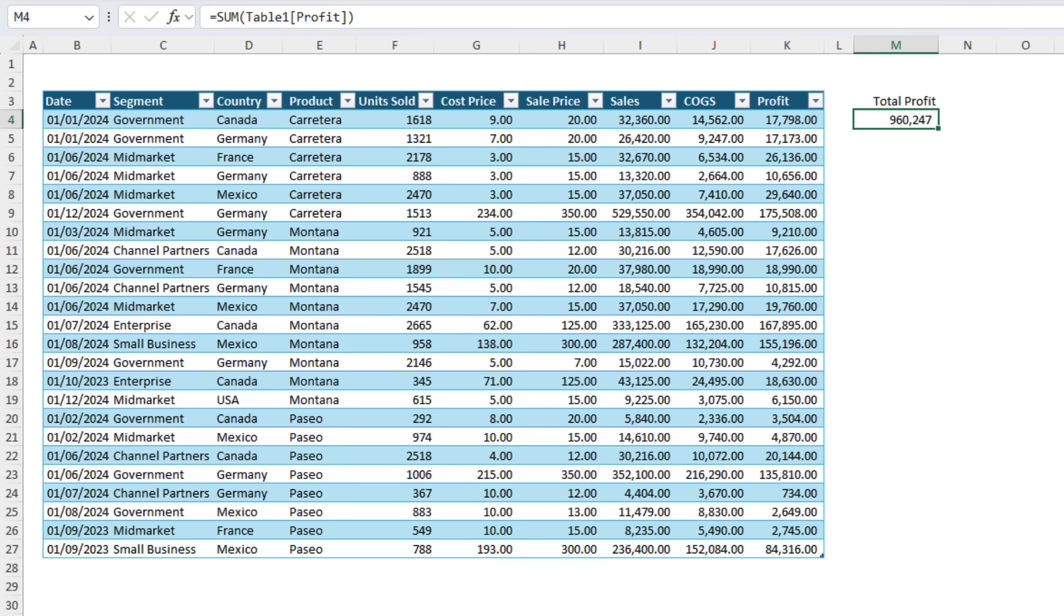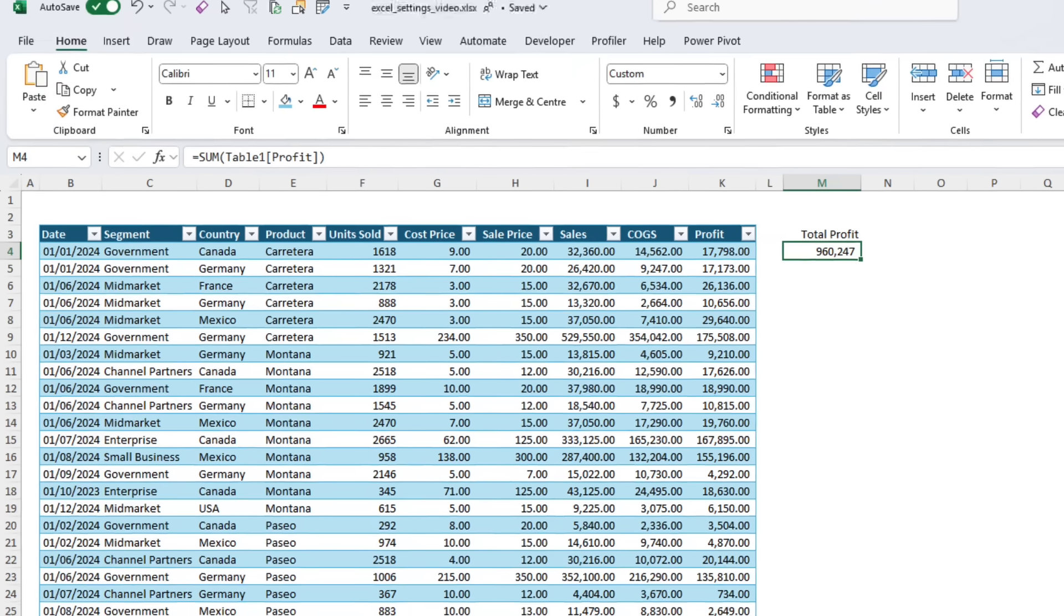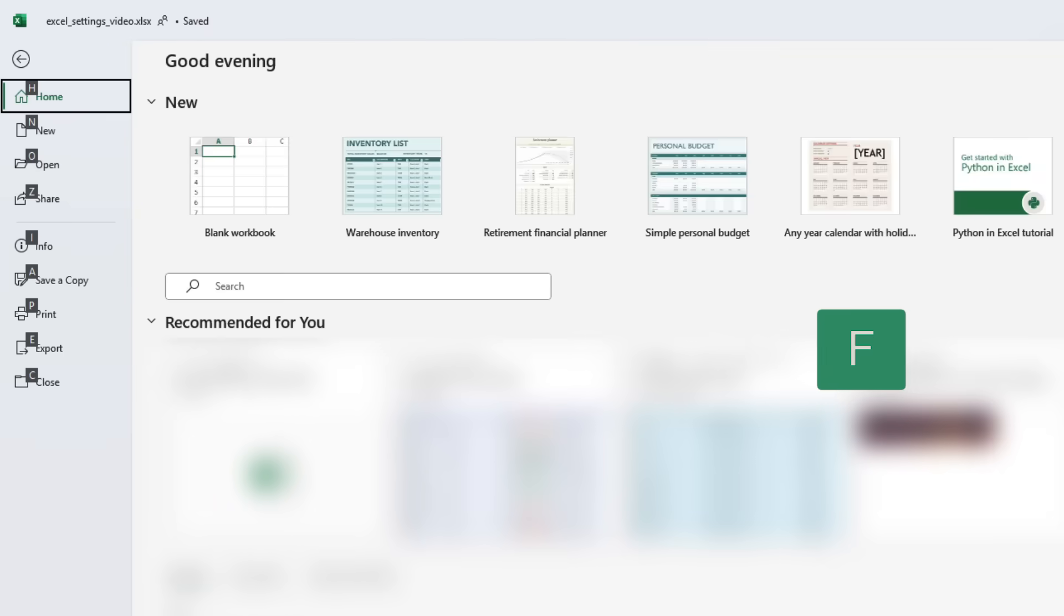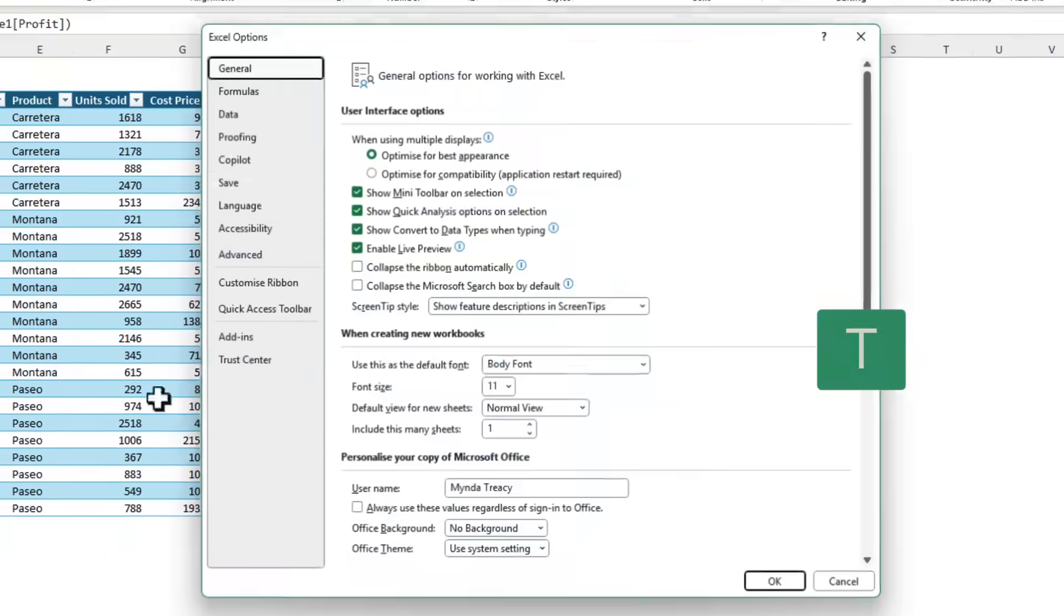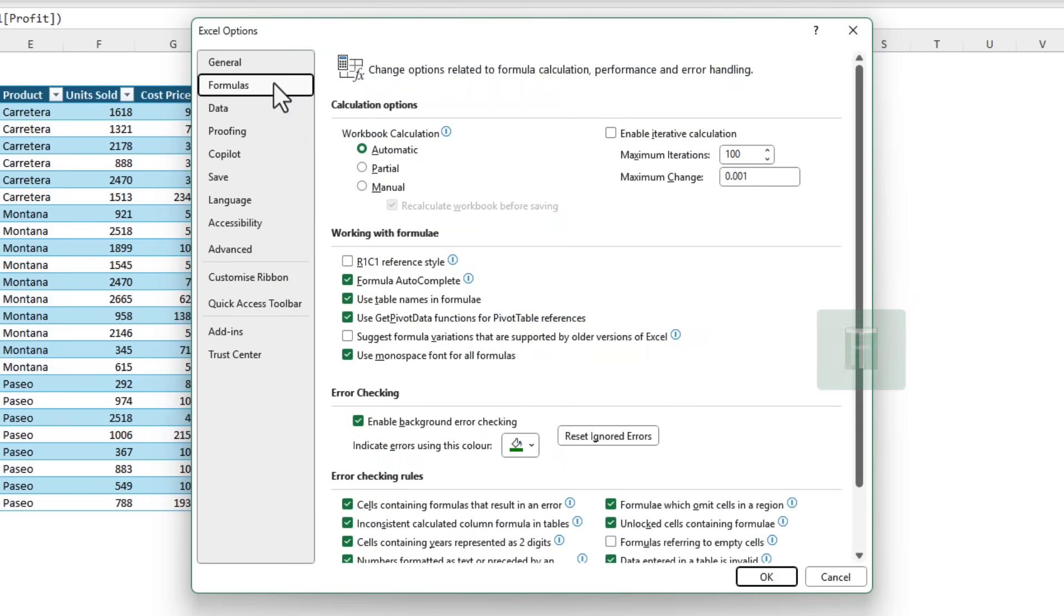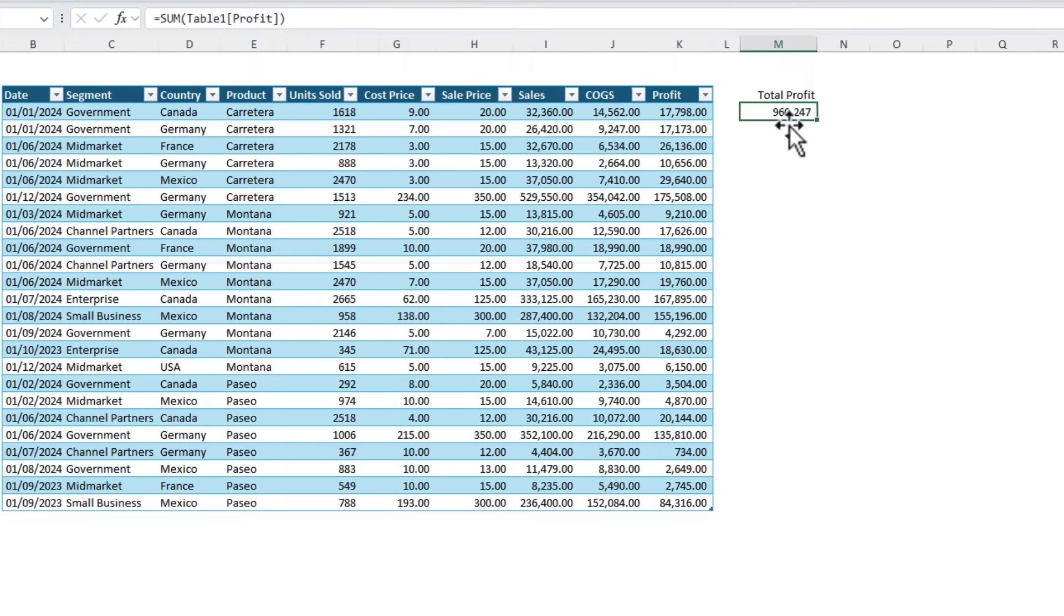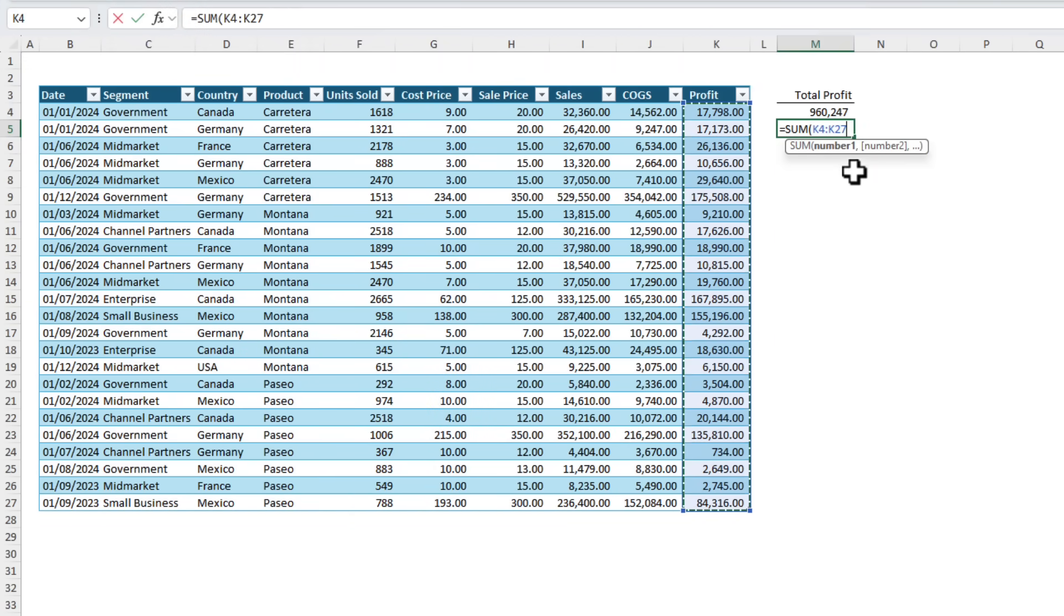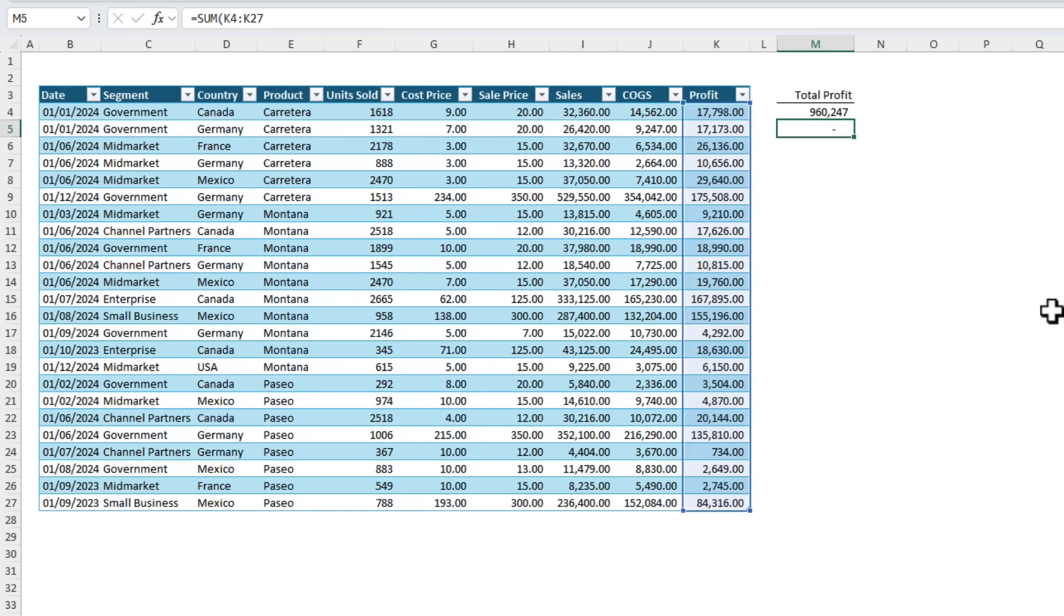Now another way we can access the options is using the keyboard shortcuts Alt F T. Here we want the Formulas tab and we want to deselect use table names in formulas. Click OK and now if I type in my sum formula and reference the profit column you can see it puts in the cell references rather than the table structured reference. It returns the same result so happy days!